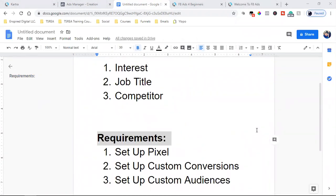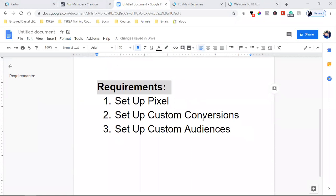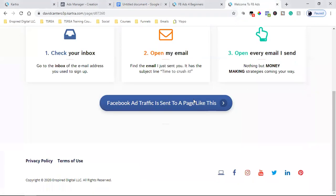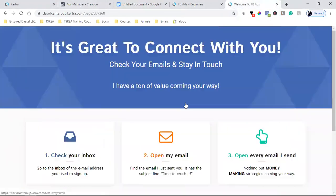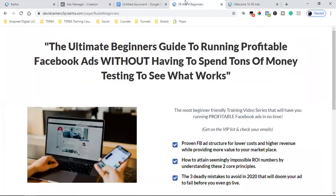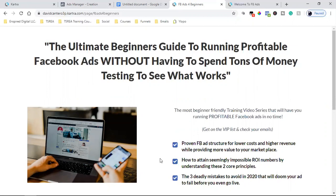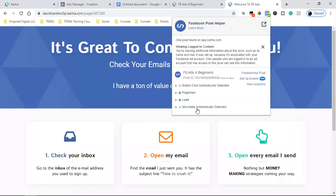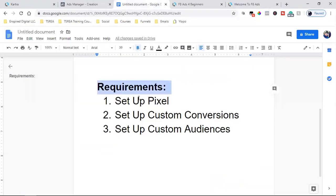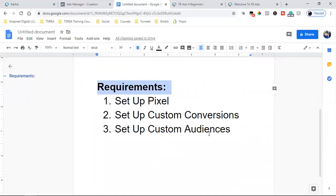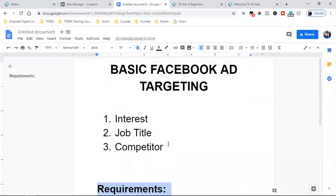But once those are all set up, man, you start creating custom conversions around everyone who's landing on the thank you page. You create custom audiences of everyone who is landing on your landing page. You create custom audiences around people who purchase your product. You create custom audiences around those who - in this case, it's just this one funnel. So you're creating custom audiences for both. People who landed here. People who landed here. You're also creating a custom conversion of people who landed here. And your Facebook pixel is tracking it all. So once you set up the back end, which is these requirements - pixel, custom conversions, custom audiences - then you can come in here and start running some ads, man. And that's how you want to break it down.